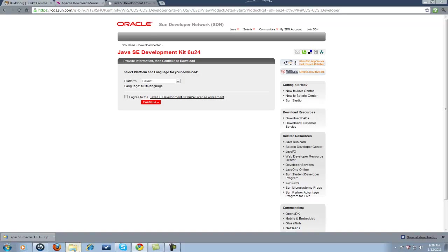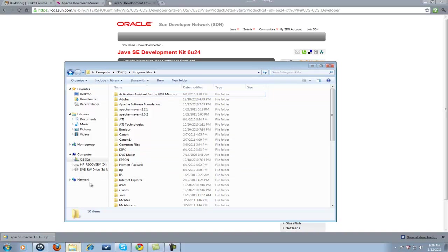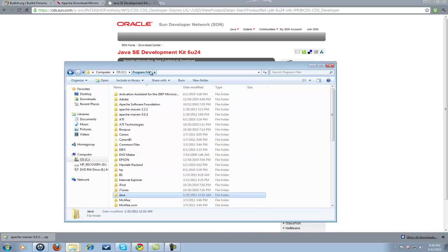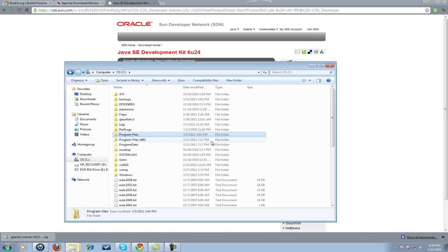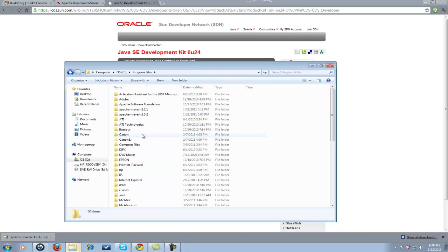Once you have everything downloaded, the Java installs by itself. Java will be here also. Make sure if you have Windows 7, like what I'm showing you, you don't want to be in Program Files x86. You want to be in Program Files.